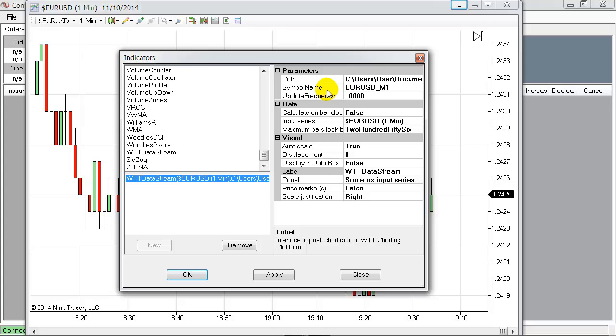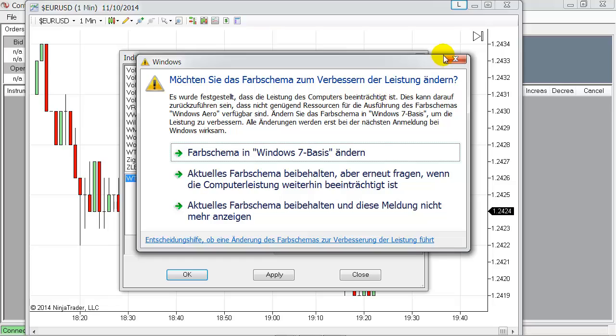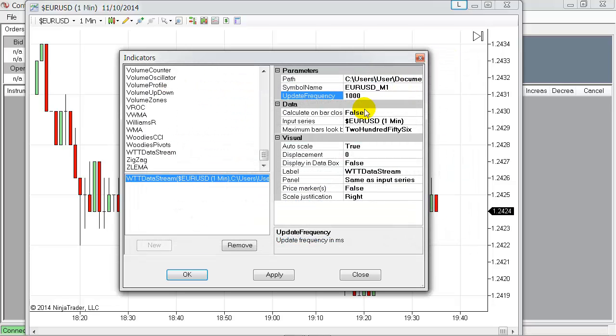And the third information is the update frequency here in milliseconds, in which frequency you want to update the chart in real time. So let's set the update frequency for this example.